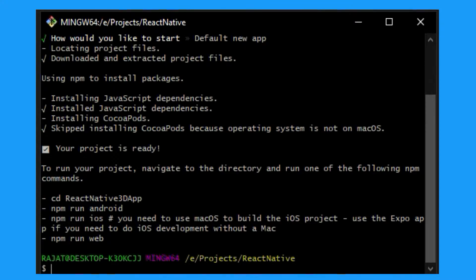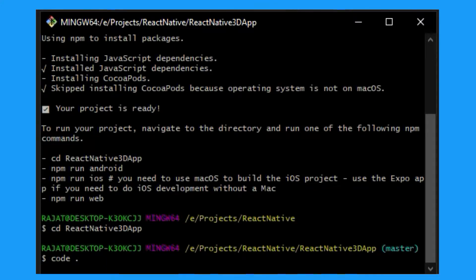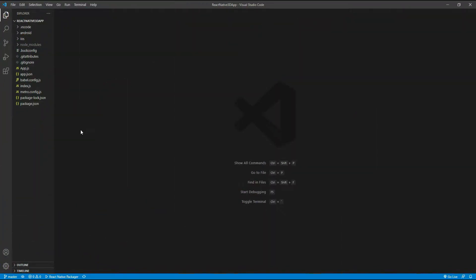As you can see, it's done and your project is ready. Now let's open the react-native-3d-app folder in Visual Studio Code. I'm going to use the command 'code .' which opens it directly in VS Code.